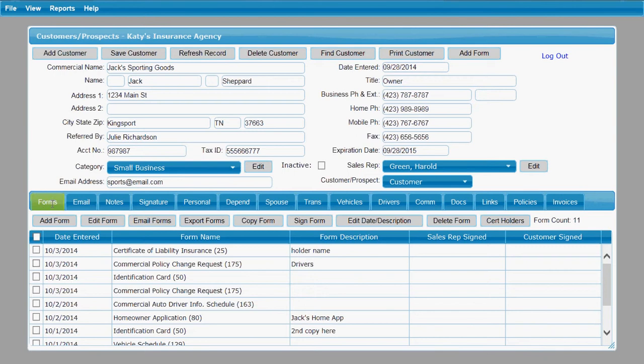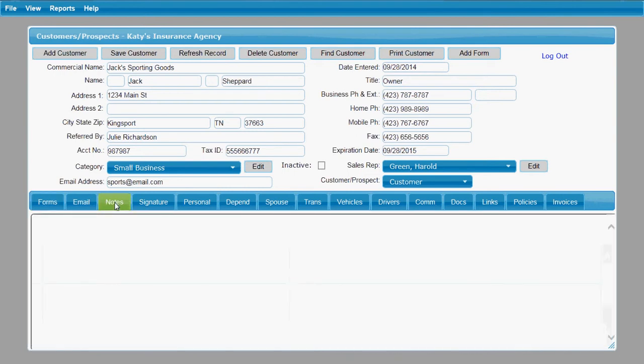We do cover the forms tab in various instruction videos and the email tab has its own video. This notes tab is just a place for you to keep track of anything that you would want to note about your relations with this customer.